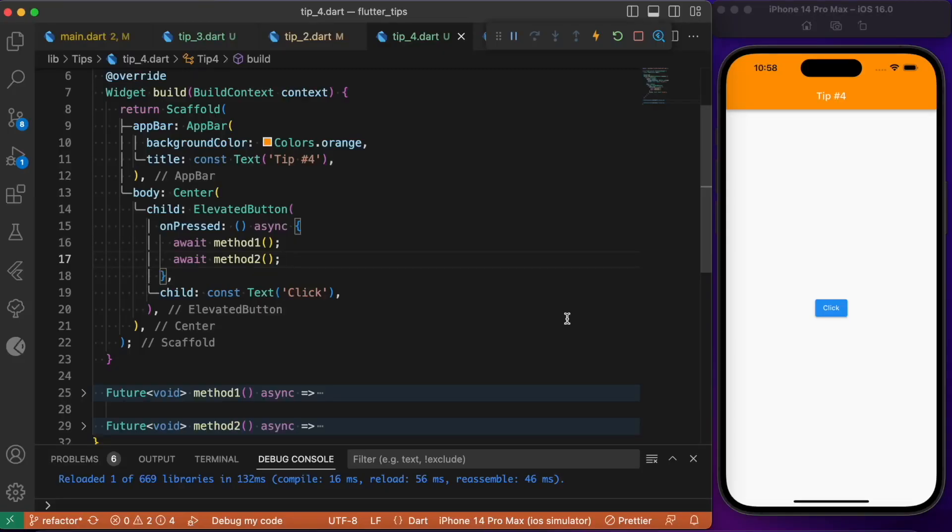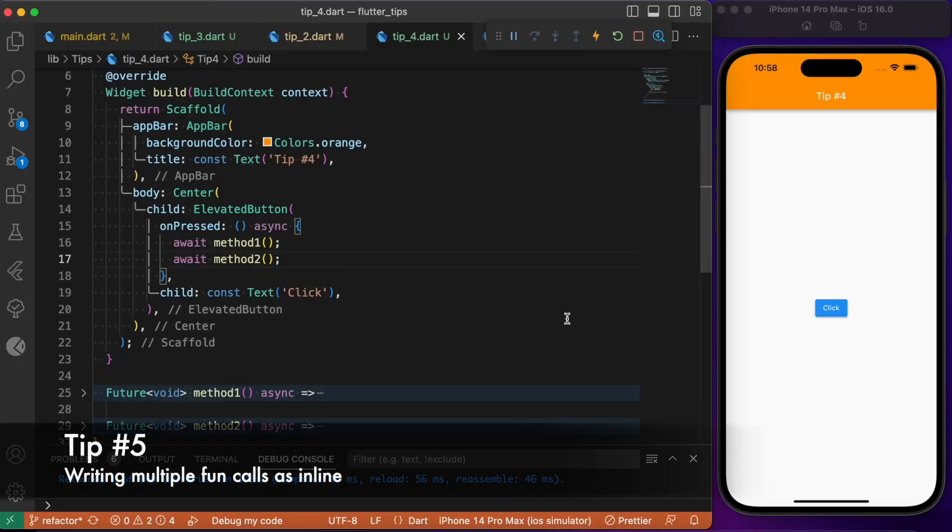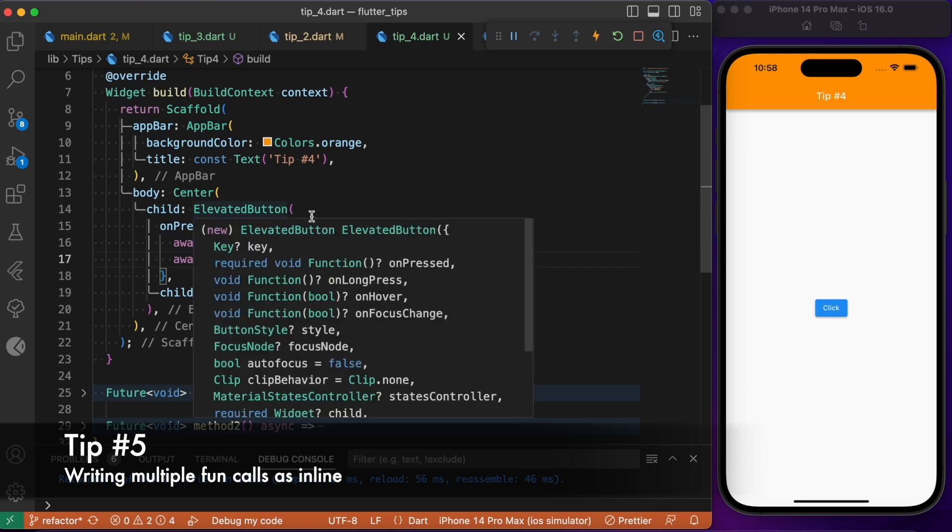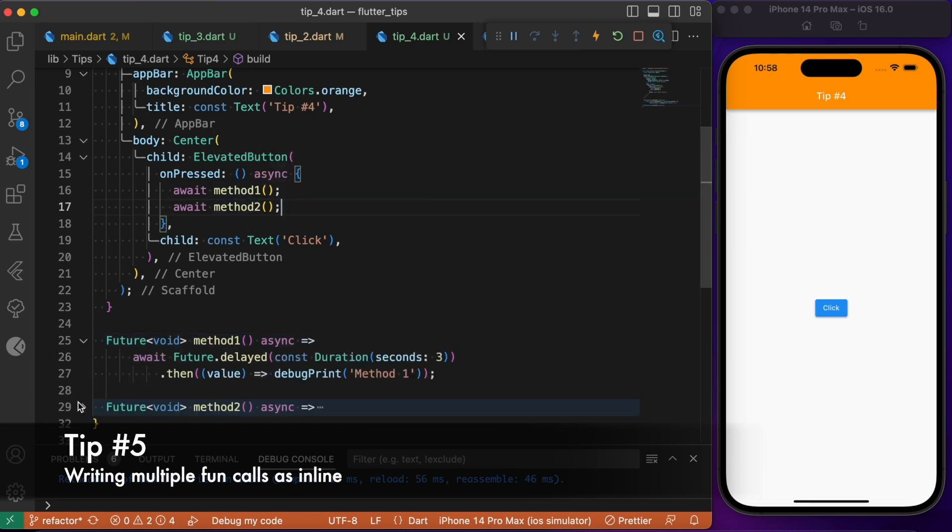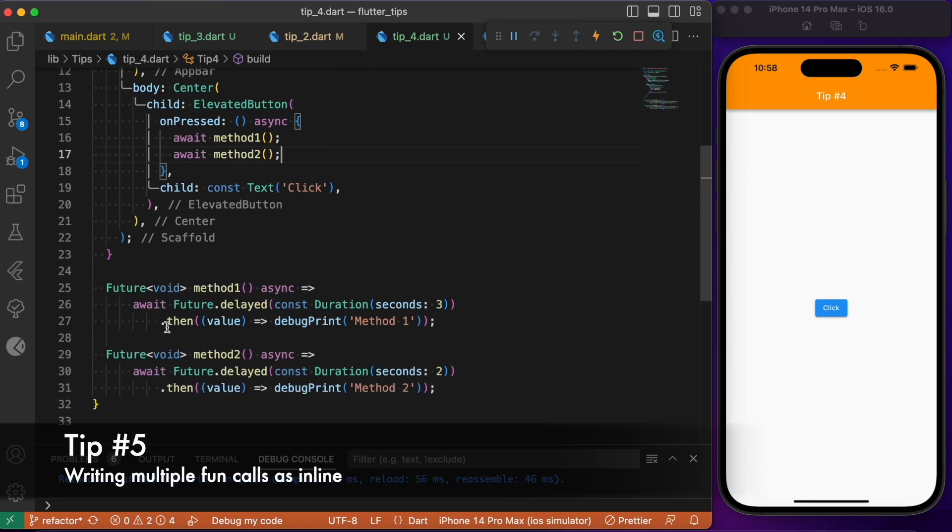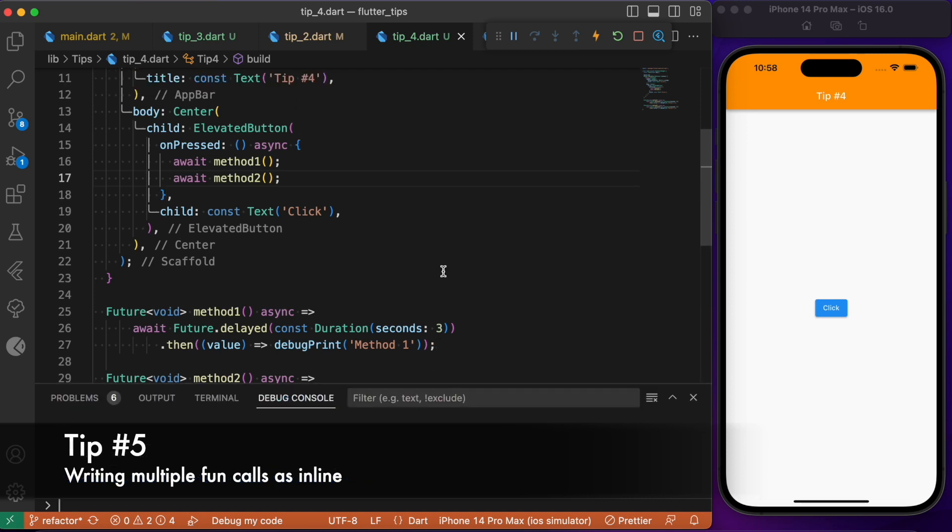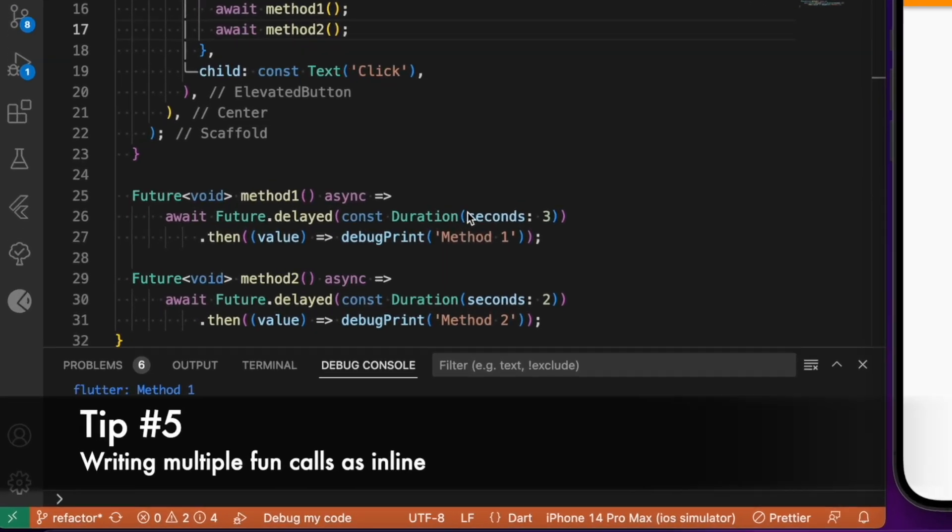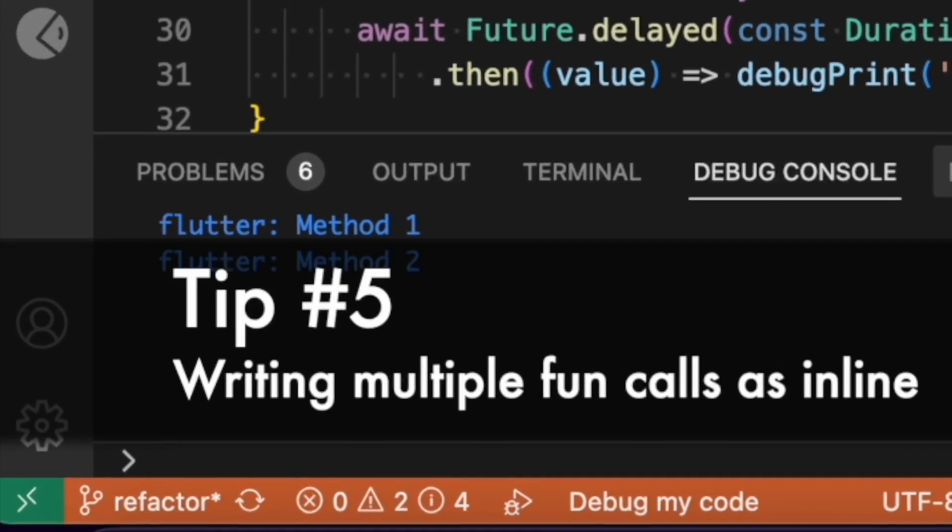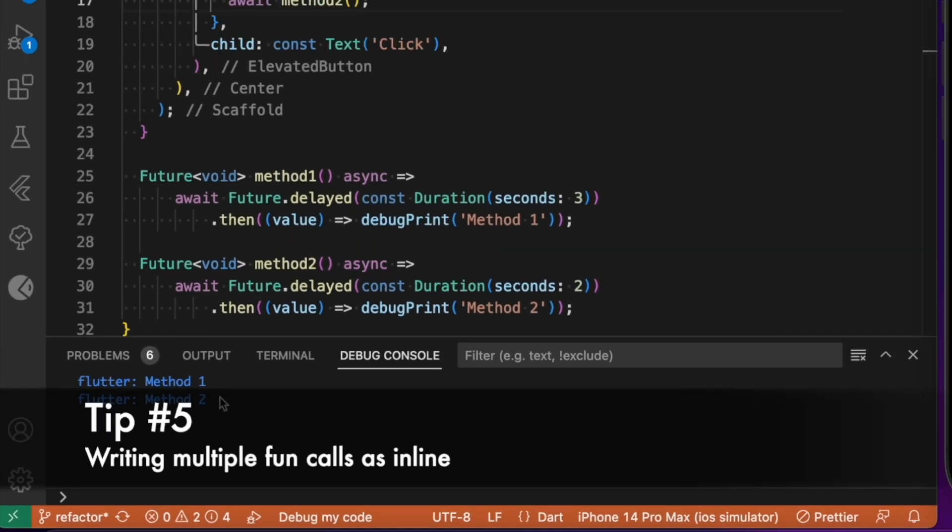The final tip we have in the list is going to be grouping multiple futures in a single line. Here we have a simple elevated button, and under the onpress event we try to invoke method one and method two. This method one and method two are nothing but simple future methods. It is going to print method one and method two respectively. If I run this code, you will notice that upon clicking this, after a delay of three seconds we get method one being printed, and followed by the delay of two seconds we get the method two being printed.